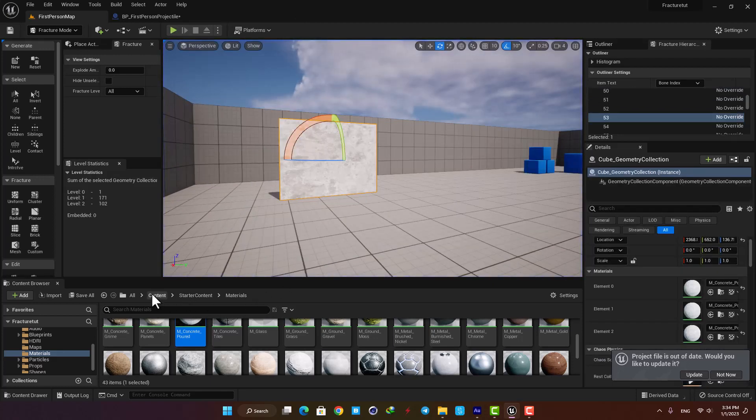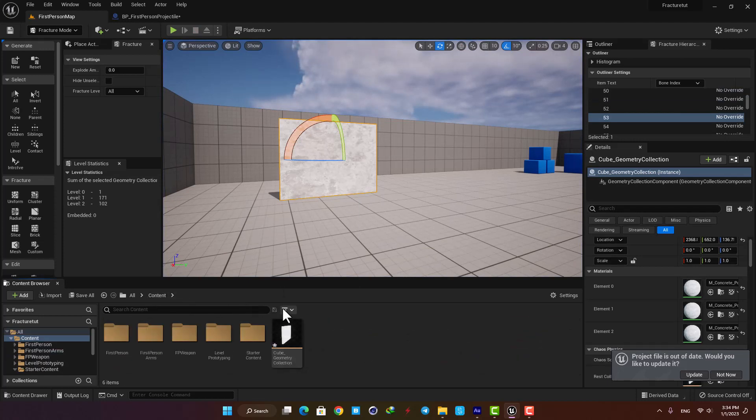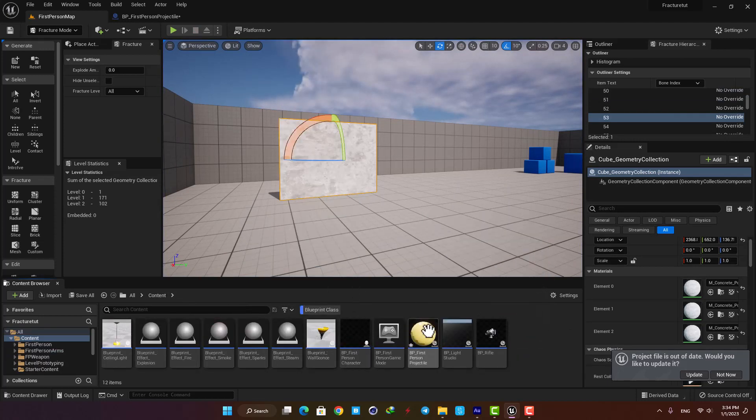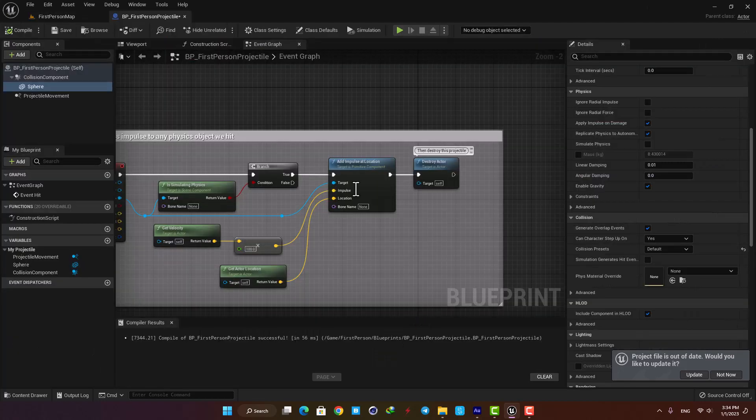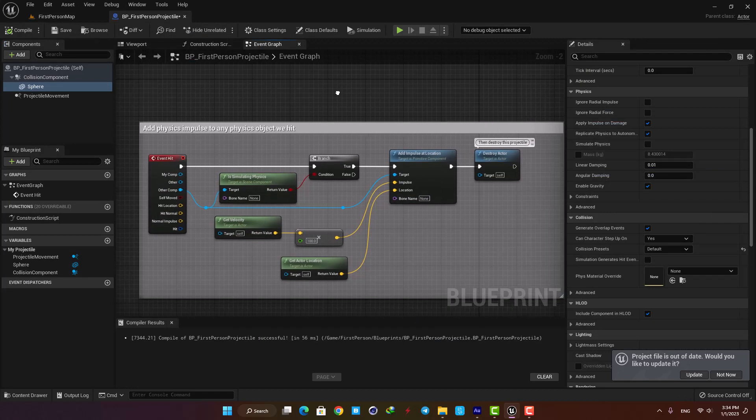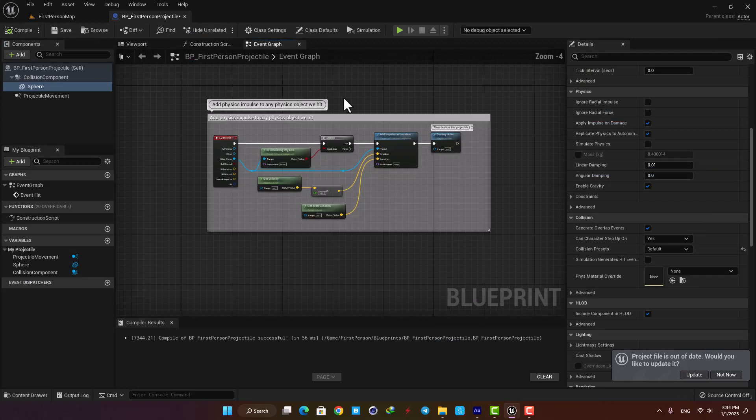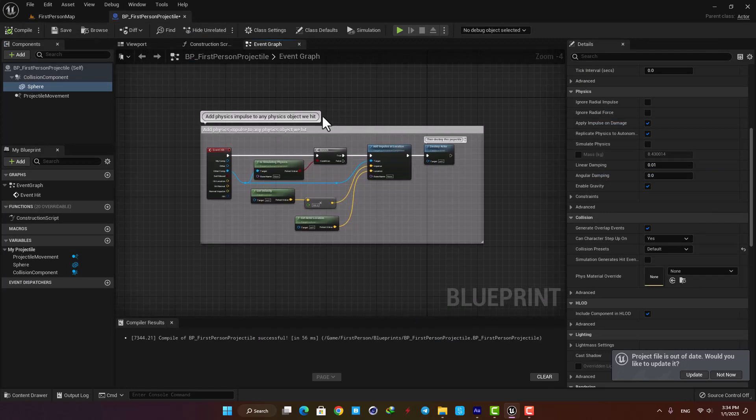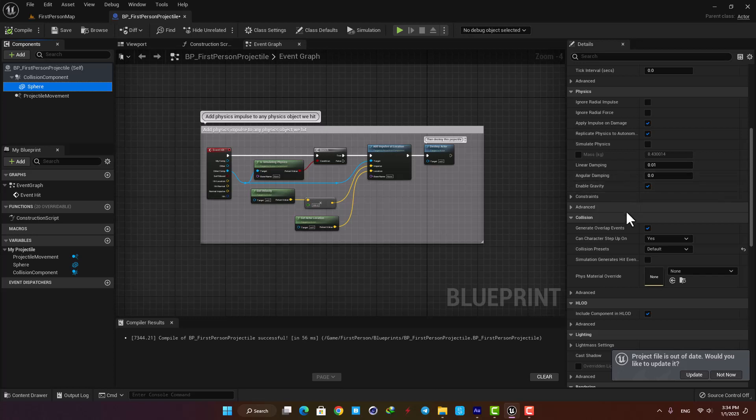Here put the filter on blueprint so we can find the projectile blueprint and open it up. We don't need to touch anything here, just select the sphere and put the collision presets on block all.